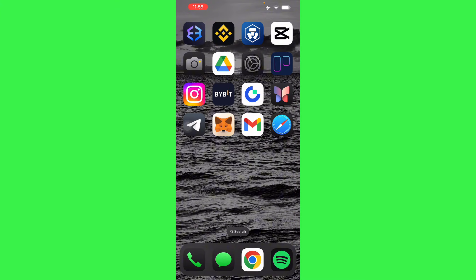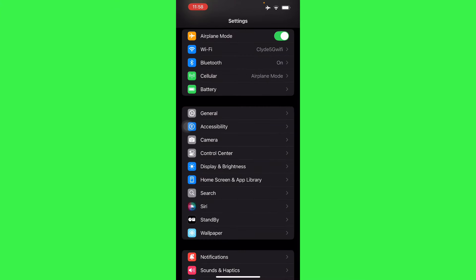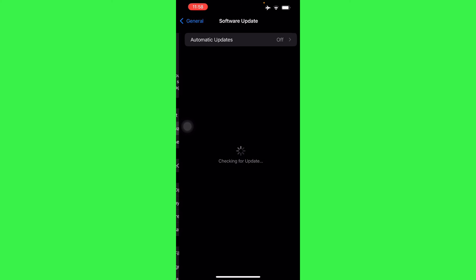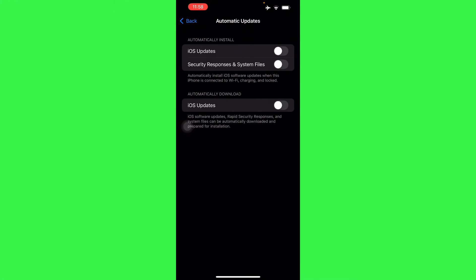First off, head to your Settings, go to General, and then locate Software Update. From here it's going to show you the normal booting animation when it goes to Software Update. As you can see right here, it only shows Automatic Updates as of here.